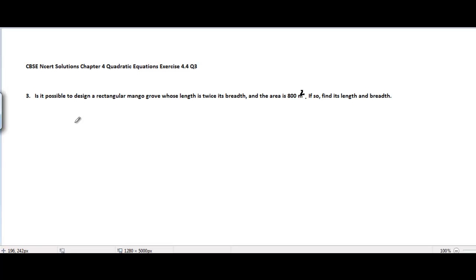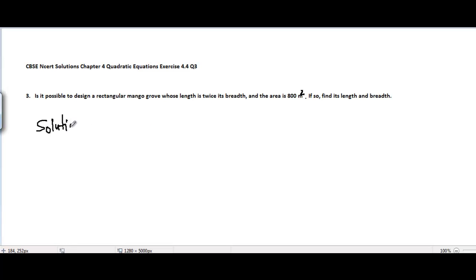CBSE NCERT solutions, Chapter 4: Quadratic Equations, Exercise 4.4, Problem 3. The problem is: Is it possible to design a rectangular mangrove grove whose length is twice its breadth and the area is 800 square meters? If so, find its length and breadth. We will go through the solution now.